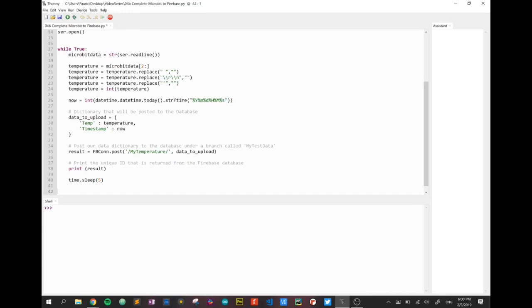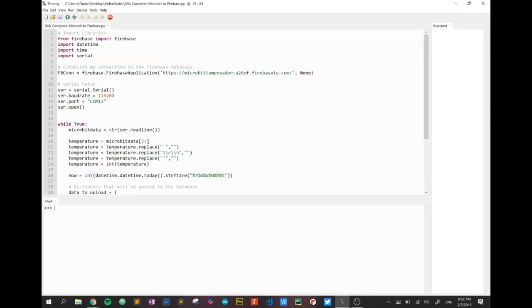And once, if it ever breaks out of the while loop, we're going to put in serial.close. Now, really, it's not going to break out of that while loop. But it's just a matter of putting that in there and keeping everything nice and tidy. So that's going to close the serial connection.